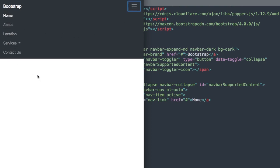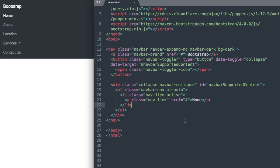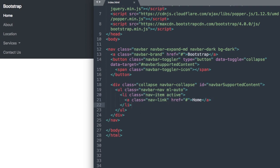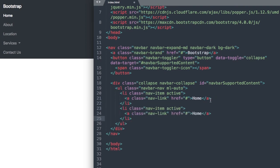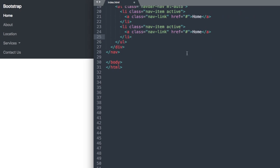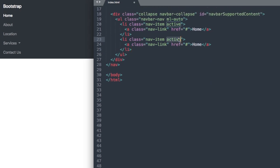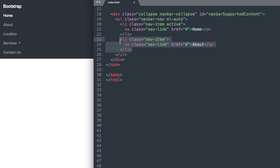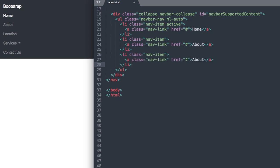Let's move down to our links that follow the home link here. I'm just going to copy this list item and paste it beneath. We'll take out the active class here and let's change it to About. Then I'll copy this one without the active class and paste it and change it to Location.